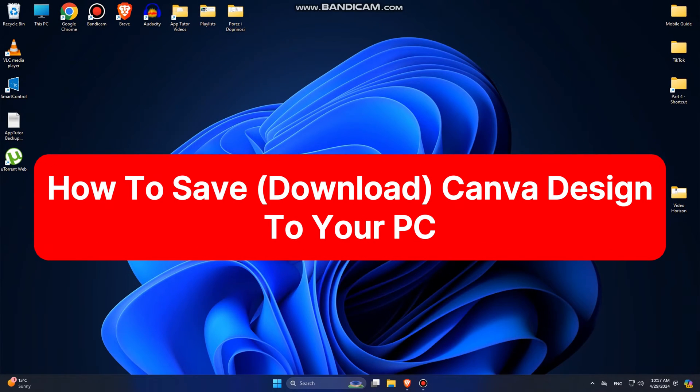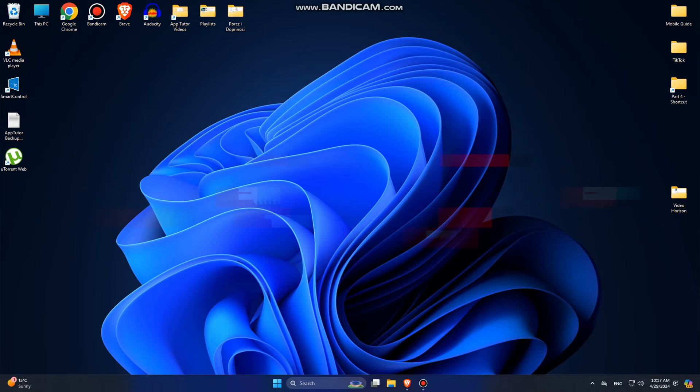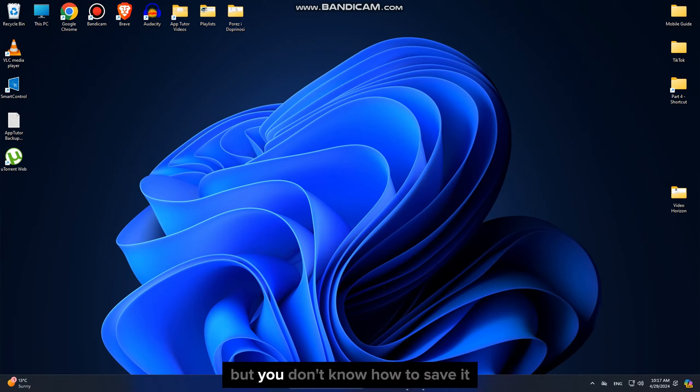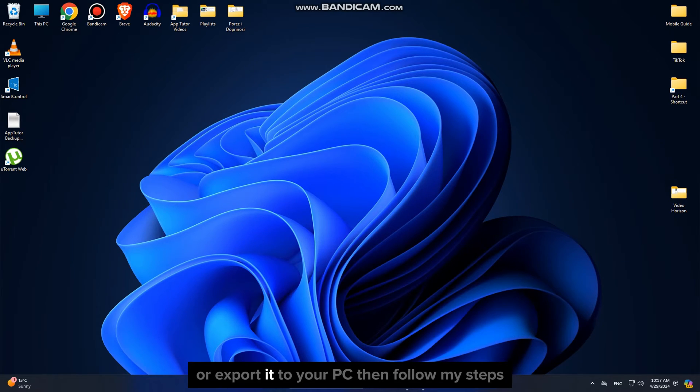In this video, we're going to learn how to easily save your Canva designs and projects to your PC or laptop. If you finished your projects in Canva but you don't know how to save it or export it to your PC, then follow my steps.